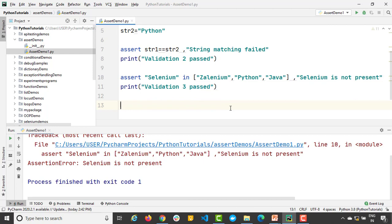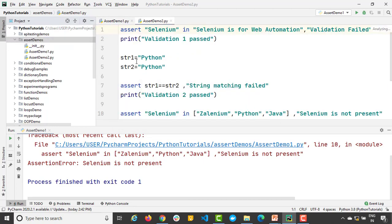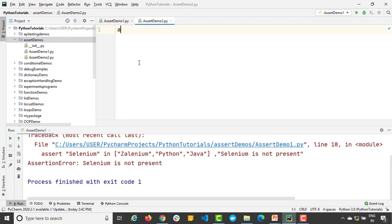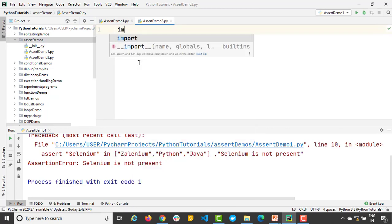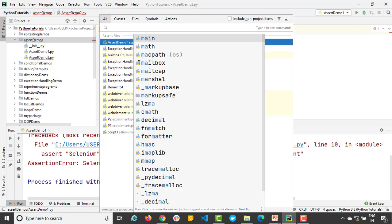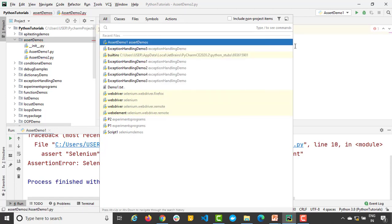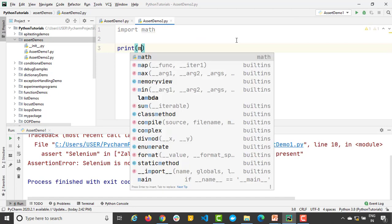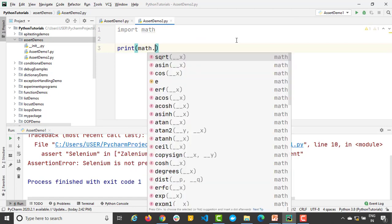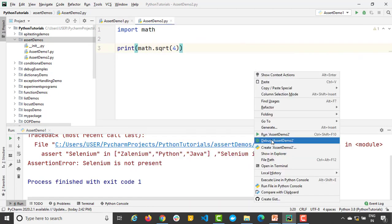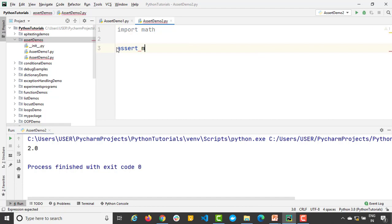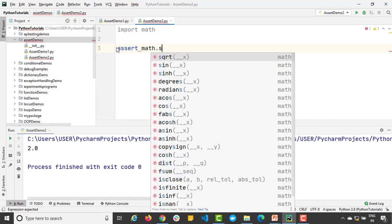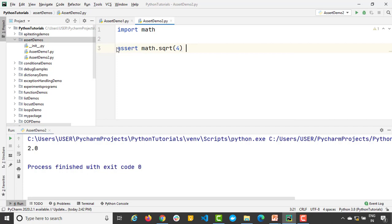Let me give one last example. That is again very basic, but it will make your concepts very clear. So let's say I am importing a math module. This math module we discussed earlier. So I just want to print square root. So if I say square root of 4, let's print. We got value as 2. I just want to validate whether the value is equal to 2 or not. So I will say assert math.sqrt of 4 is equal to 2.